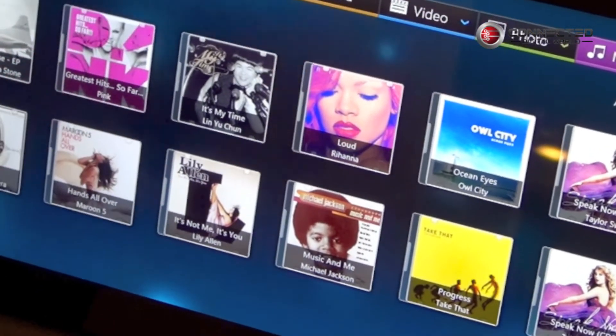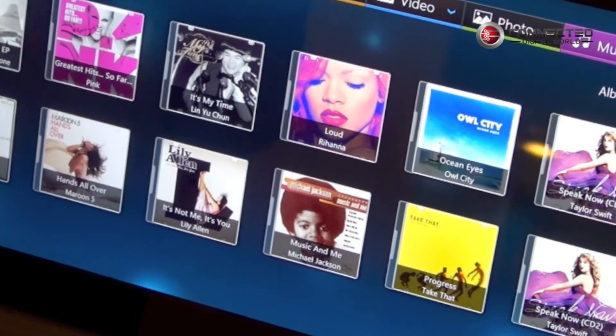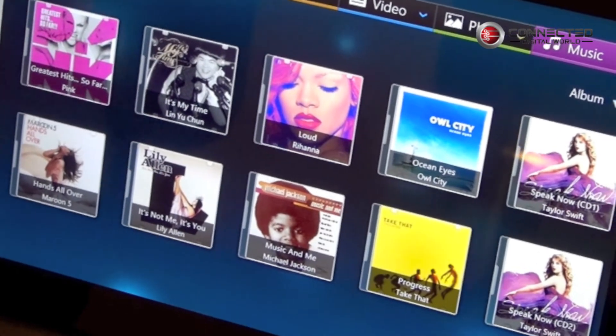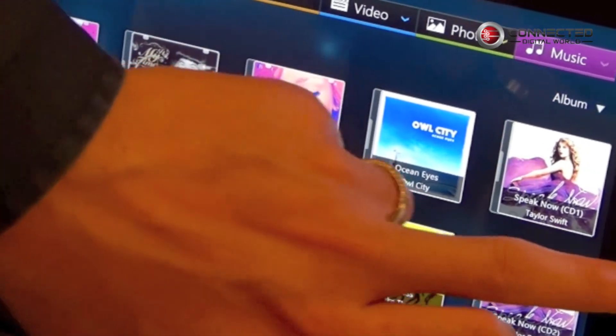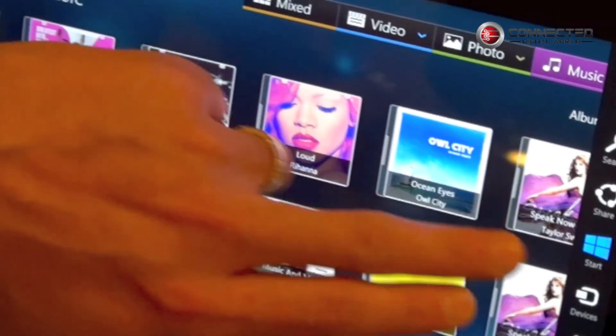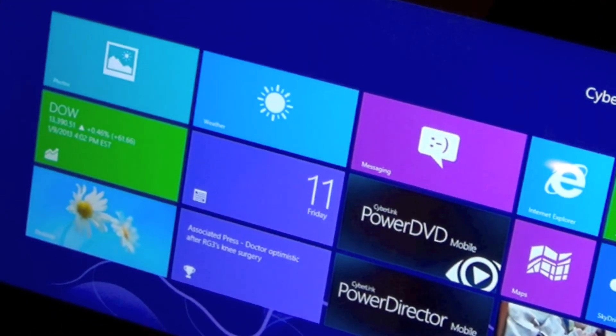So that's pretty much a quick overview of PowerDVD mobile on Windows RT. Thank you very much. You're welcome. Thank you, Michelle.